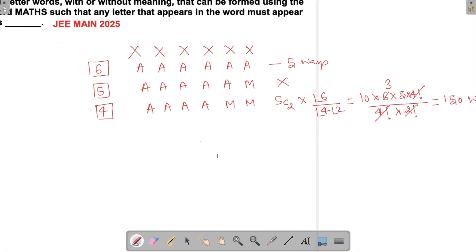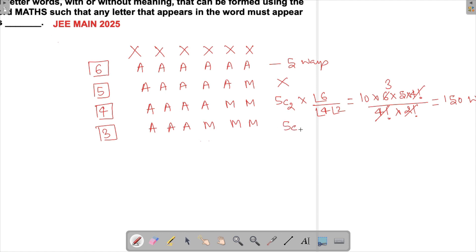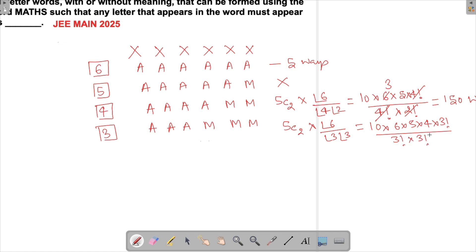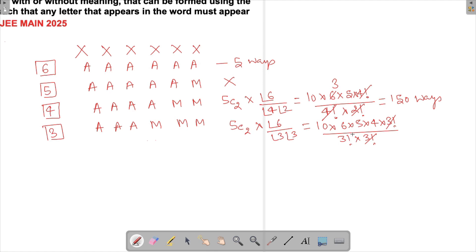Case 3: two letters each used three times — for example AAAMMM. We again choose 2 letters from 5: 5C2 = 10. The arrangements are 6! / (3! × 3!) = (6 × 5 × 4) / 6 = 20. So this case gives 10 × 20 = 200 ways.